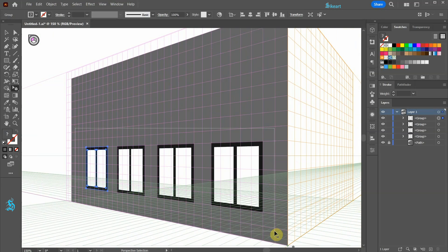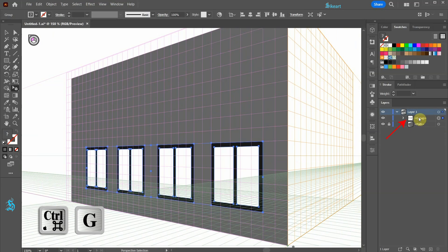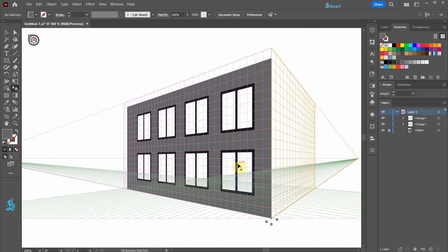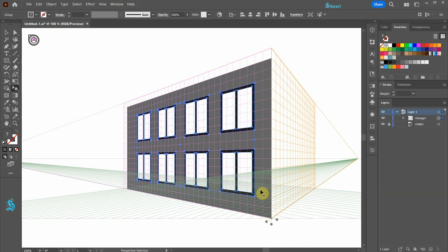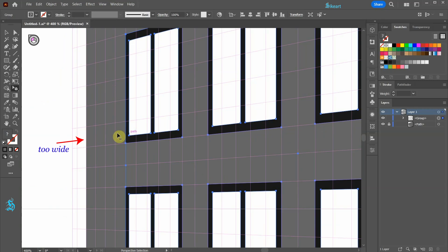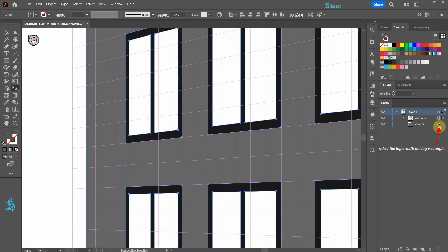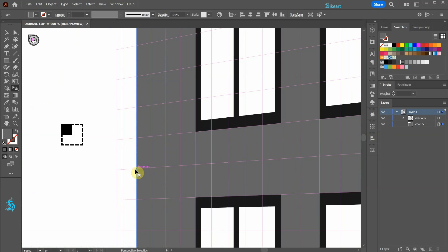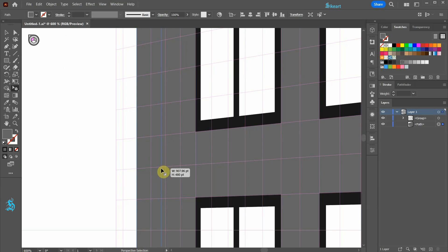Let's select all windows, group them together and copy them to the top. Select all windows and group them together again. Be sure the distance from the end of the wall to the window is the same on both sides. Let's unlock the layer with the big rectangle and select it. Now find the center of this bounding box — your cursor should change to this icon. Click on this middle reference point and drag it to make the wall shorter.